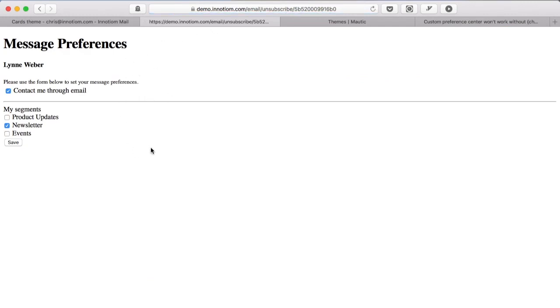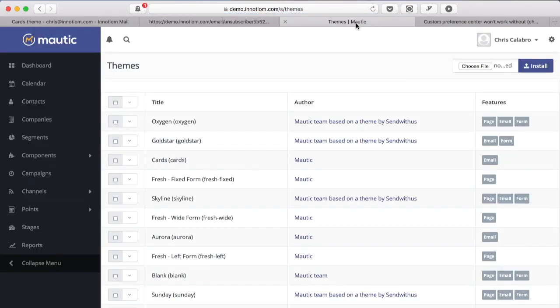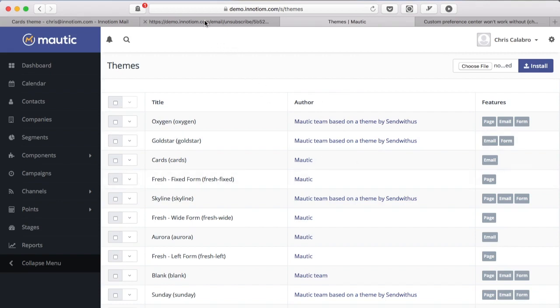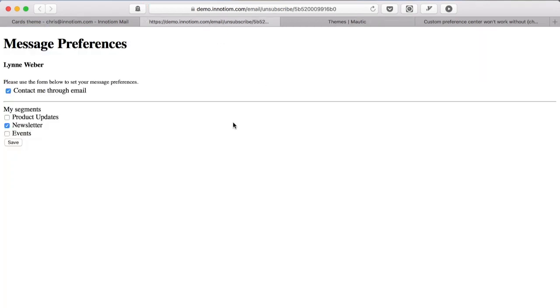So when you come in and unsubscribe from this cards email, right this is the cards theme, and you hit unsubscribe that unsubscribe page has no styling by default. So that's just something to be aware of - if you're sending from an email that doesn't have a theme for the page it's going to show no styles, it's basically going to look like this. All right so that's a quick overview of the unsubscribe preferences and setting up a preference page for your subscribers in Mautic.